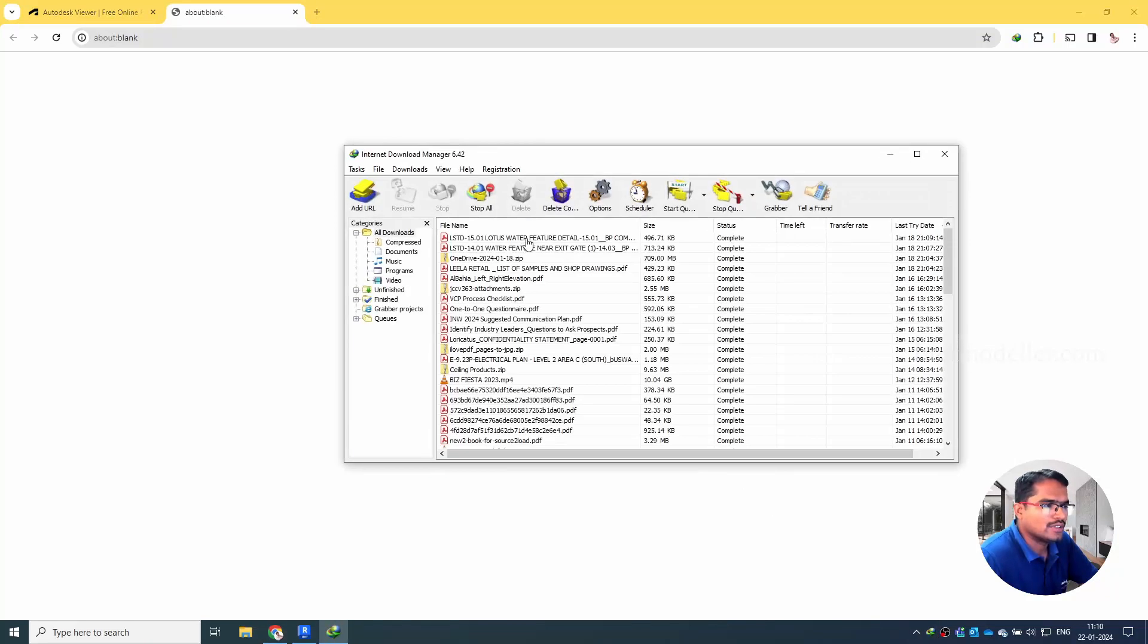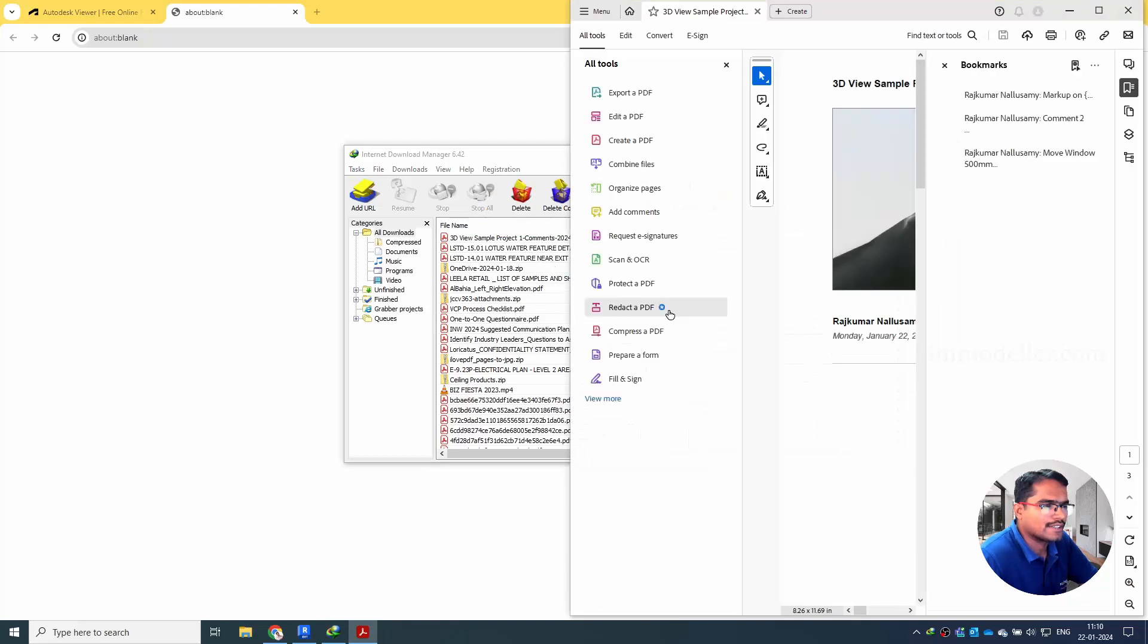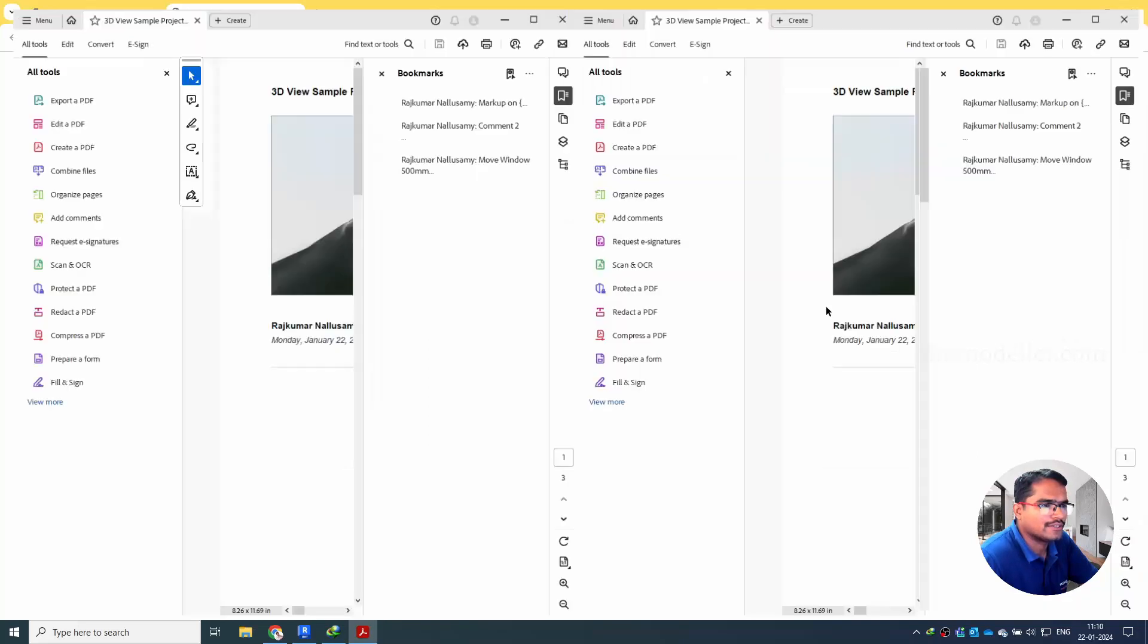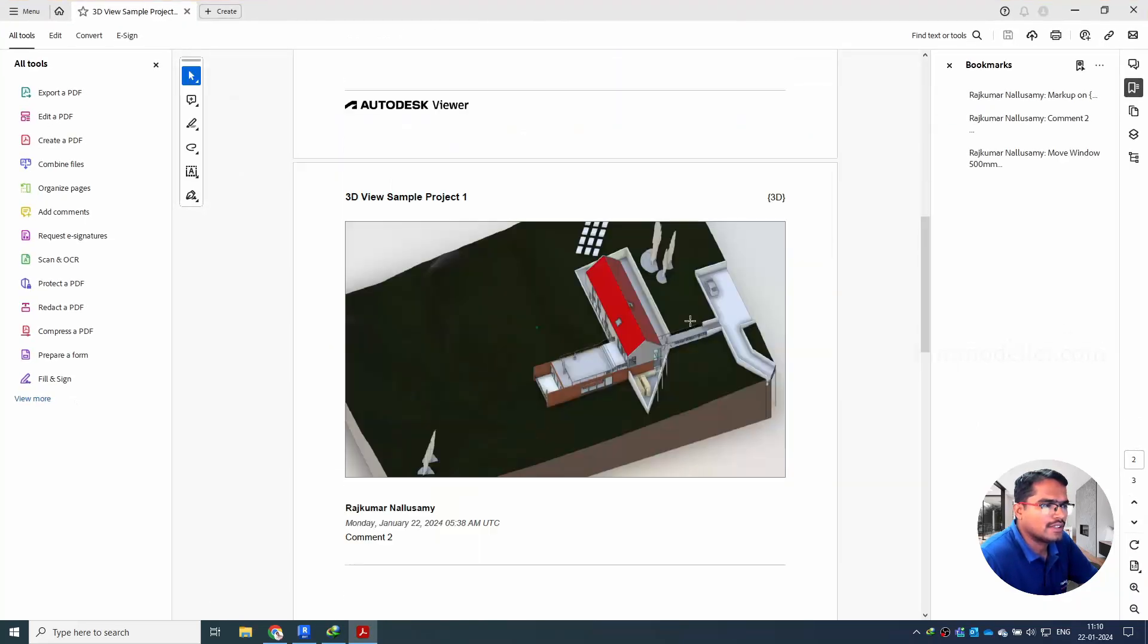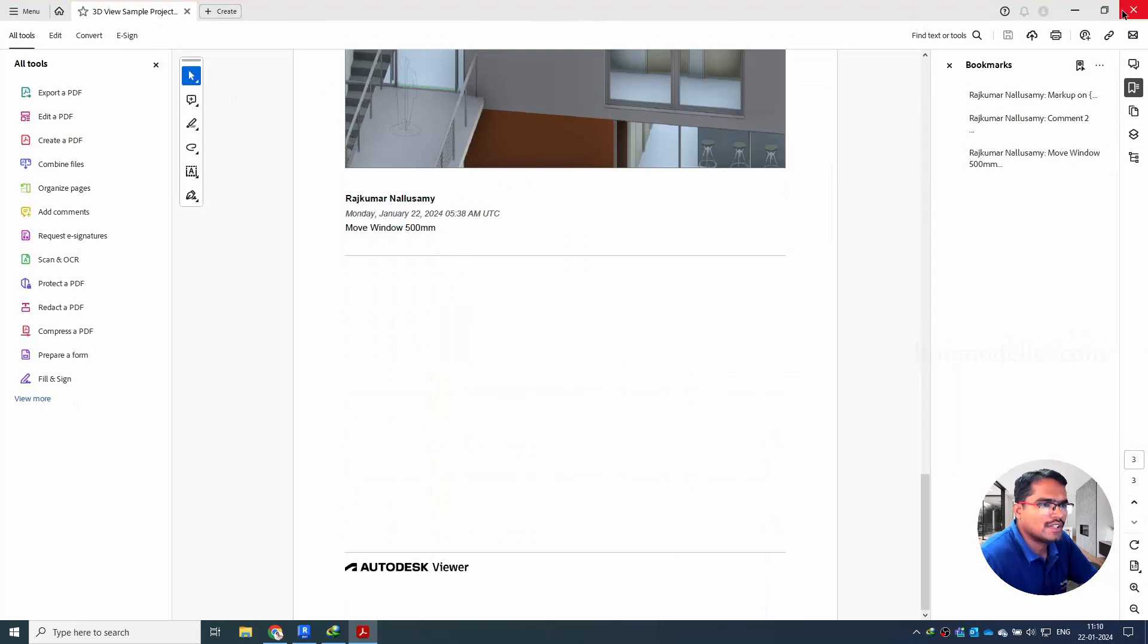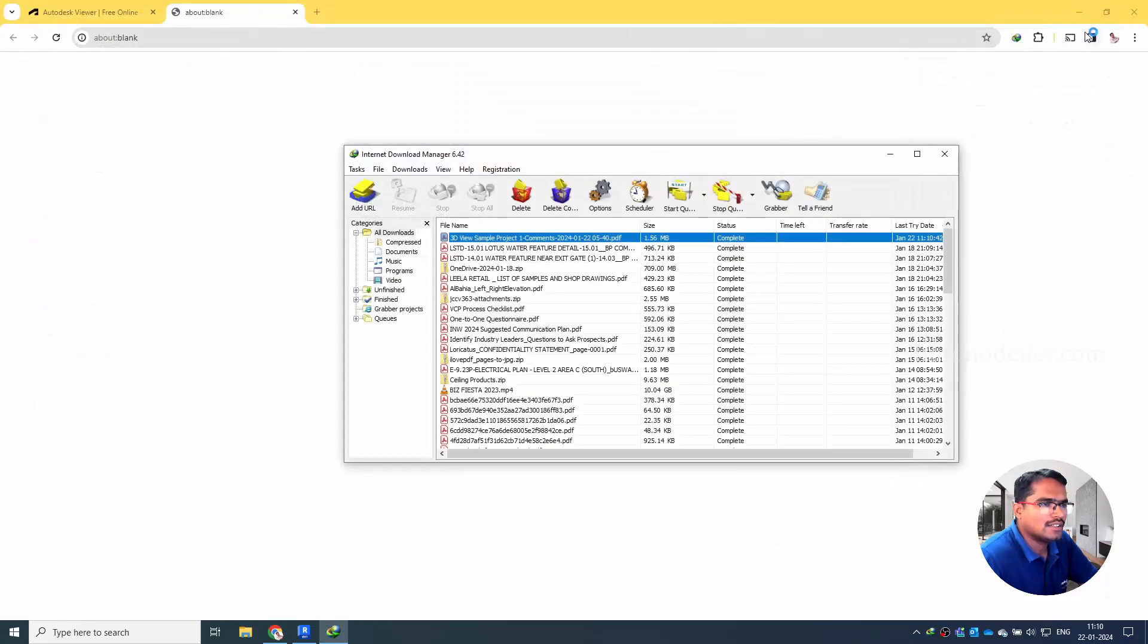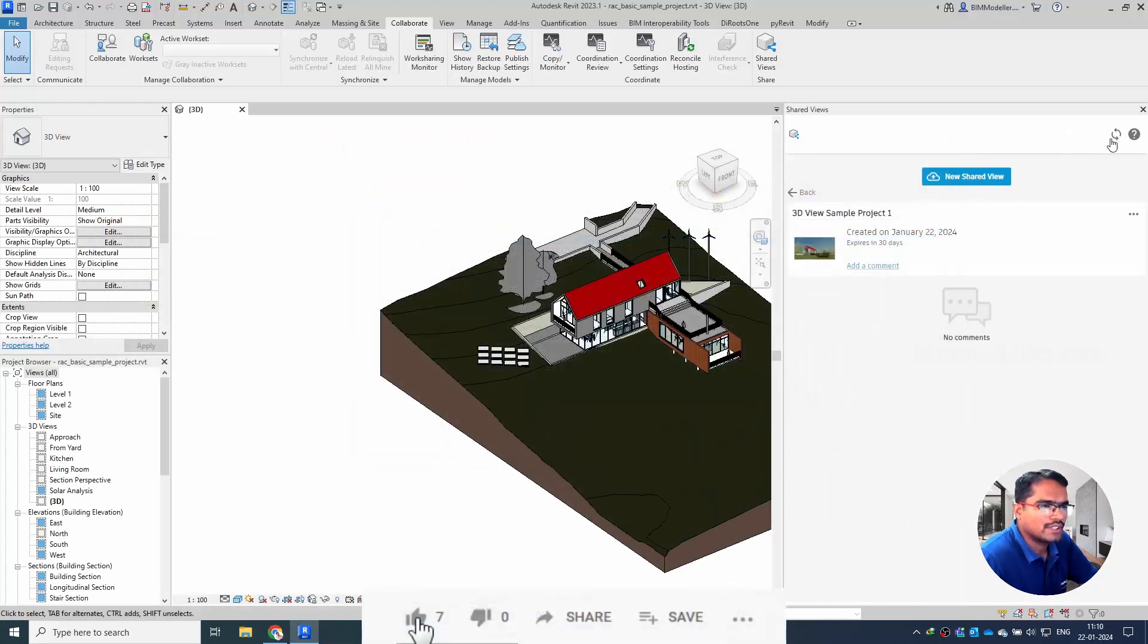Once it is done, you can export it and you can send it as a file. You can see that it will be downloaded here as a PDF like this.